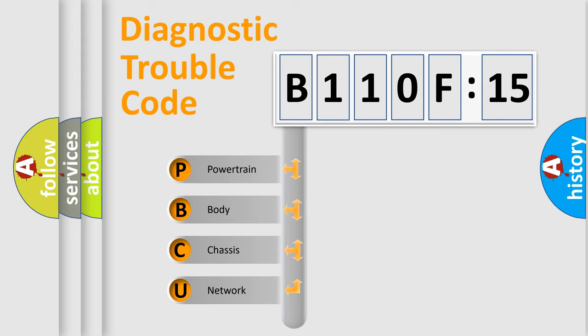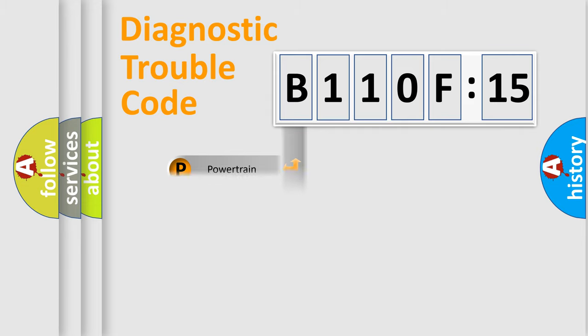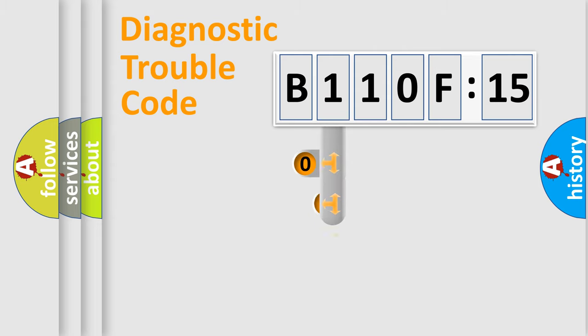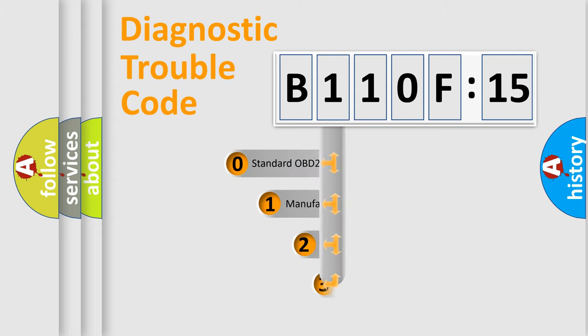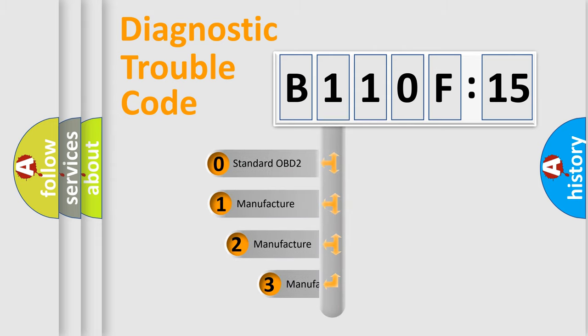We divide the electric system of automobile into four basic units: Powertrain, body, chassis, and network. This distribution is defined in the first character code.